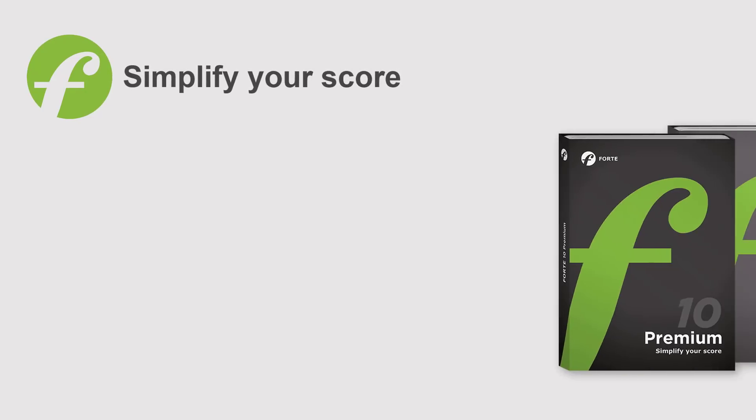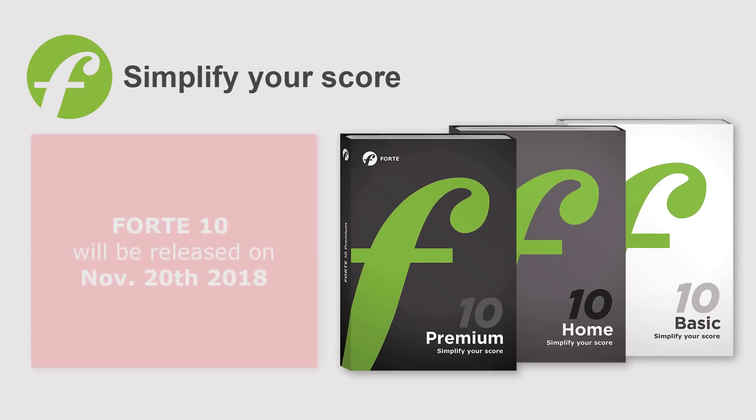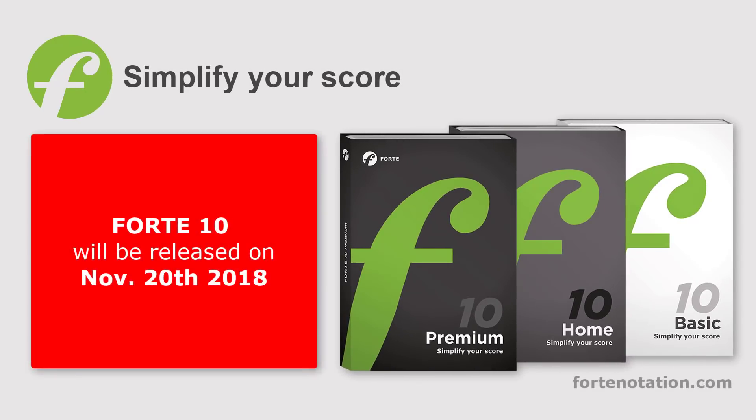With Forte 10 Premium, you can do this and much, much more. Download it from our website November 20th.